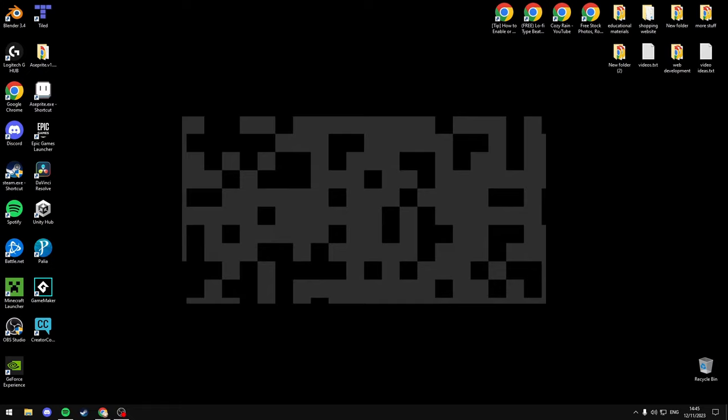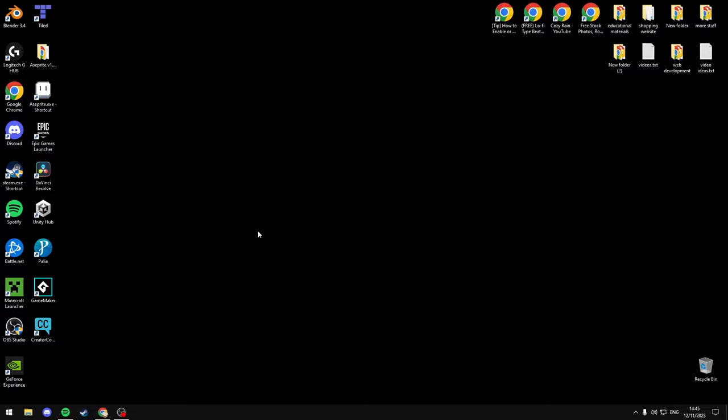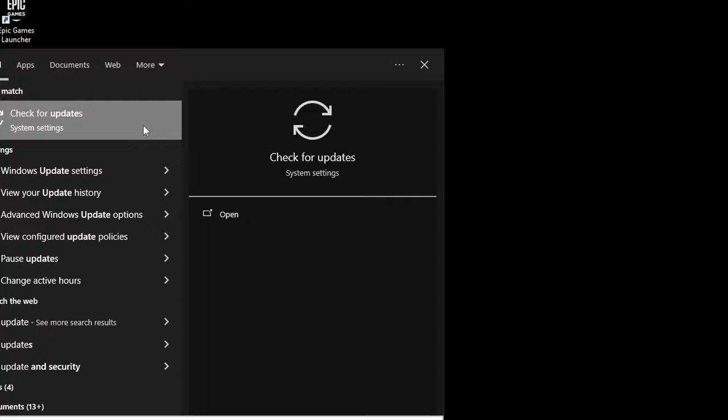To fix this, make sure you've got all the latest updates for Windows. To check this, just search updates and select check for updates, then check your system for updates and download all the updates that are available.